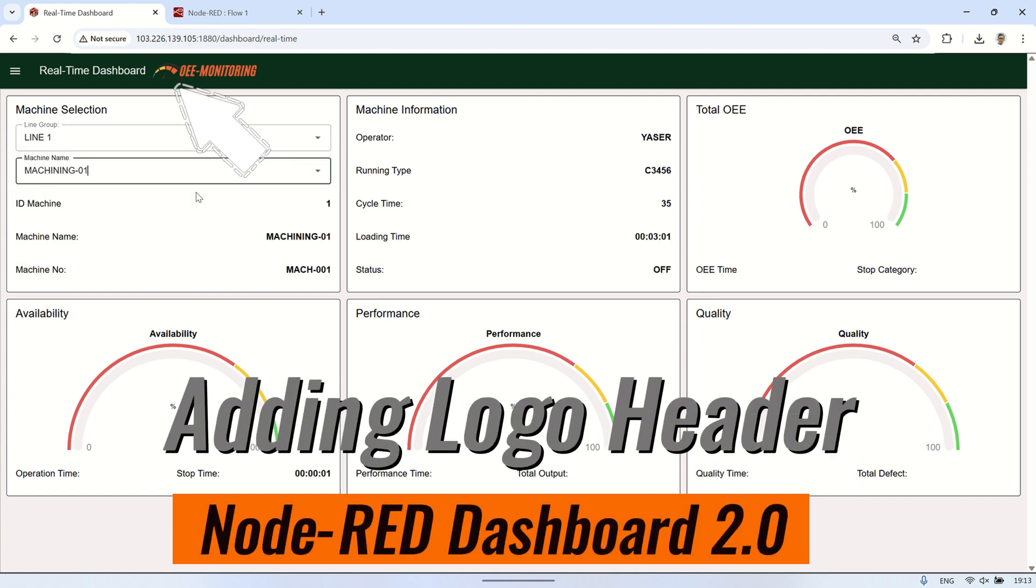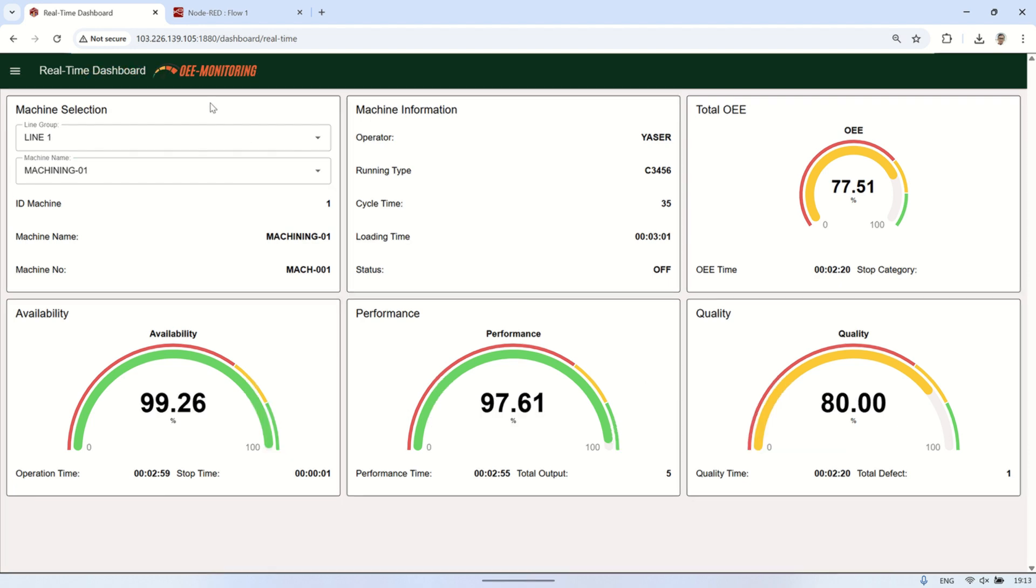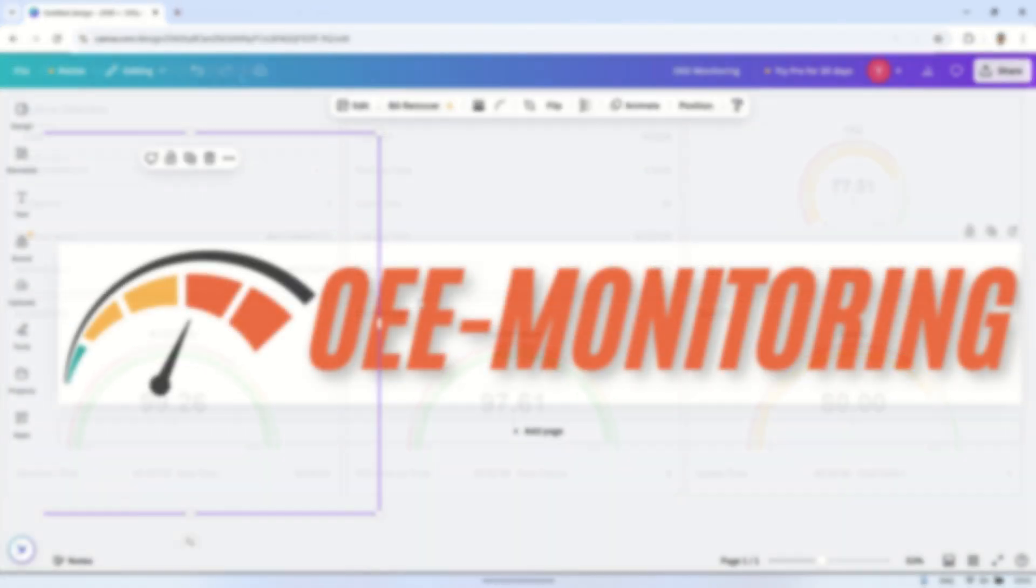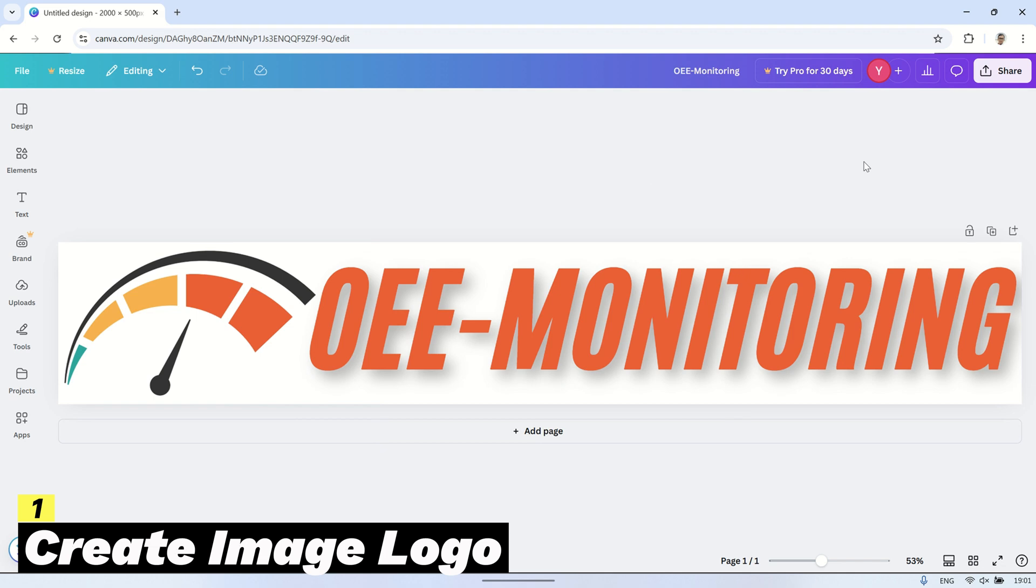Welcome back to my channel. In this video, I will show you how to add a logo or image to the header in the Node-RED dashboard 2.0 that I previously created. Let's get started.